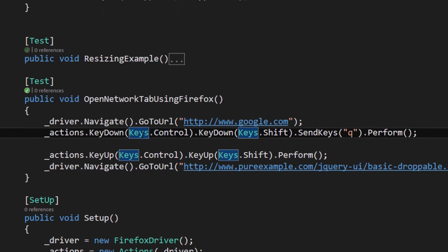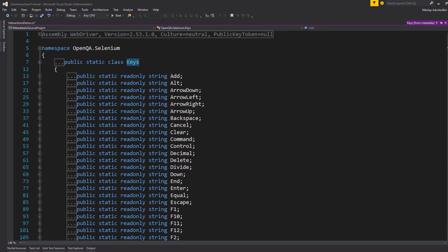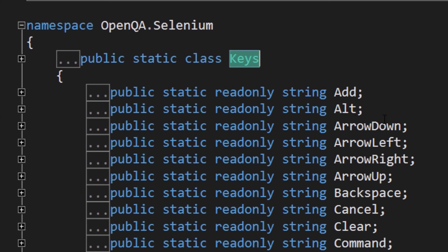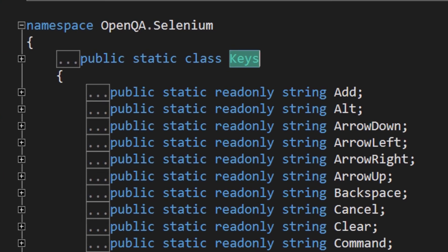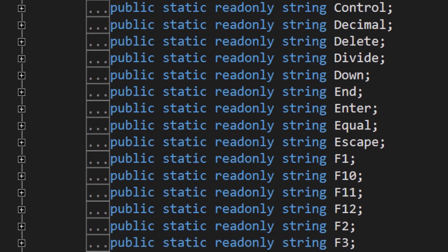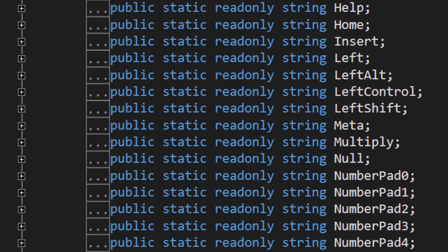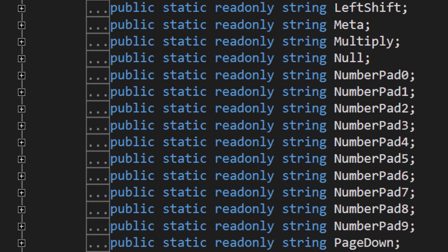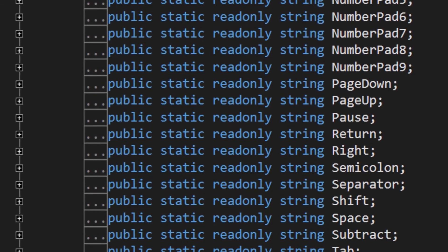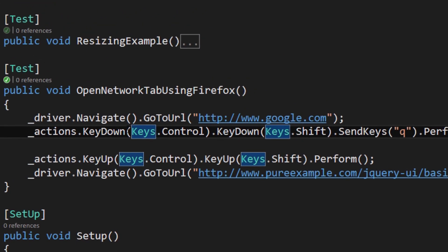The Keys class has all of the keys that you need to do like Add, Alt, Arrow Down, Arrow Left, Arrow Right. You know F1 through F12, Help, Home, Number Pad, Page Down, Subtract, all of these keys are there for you to utilize.